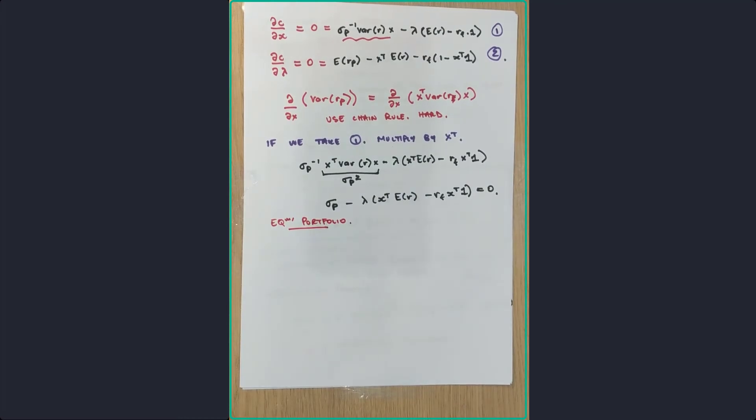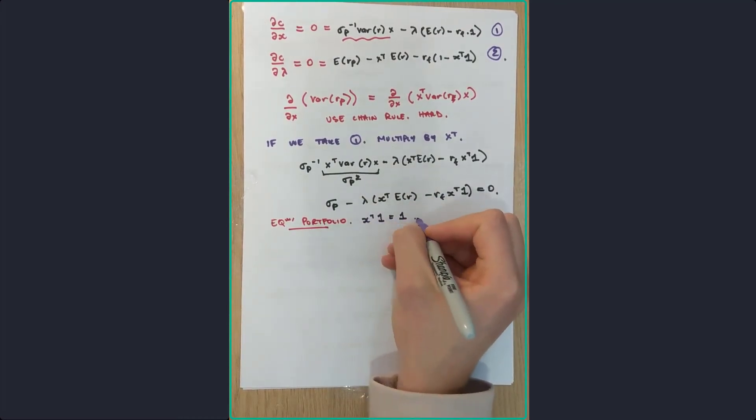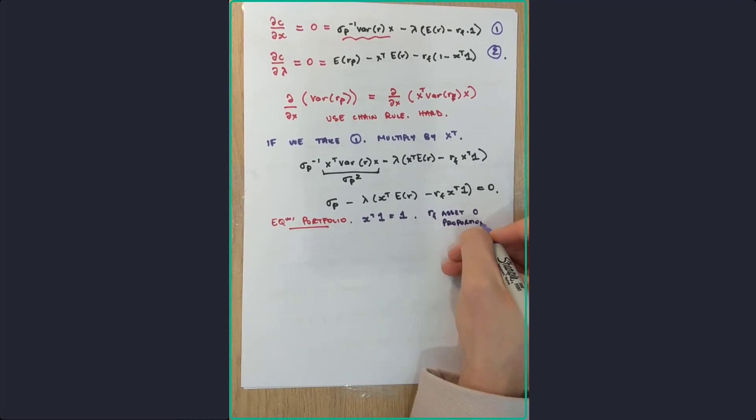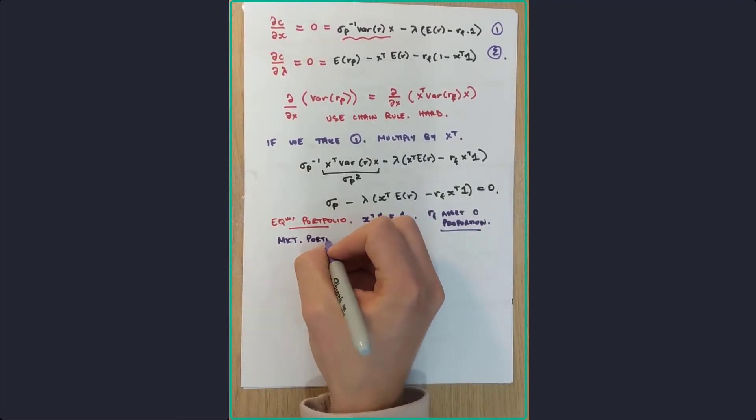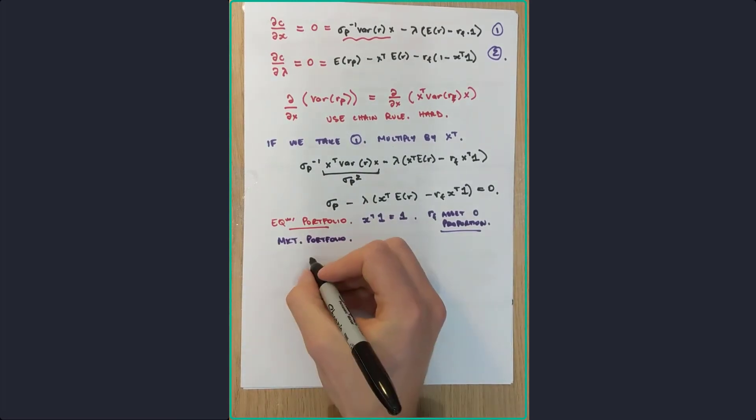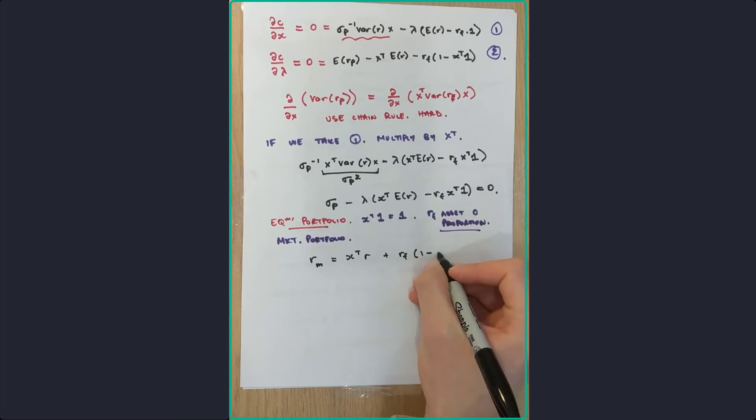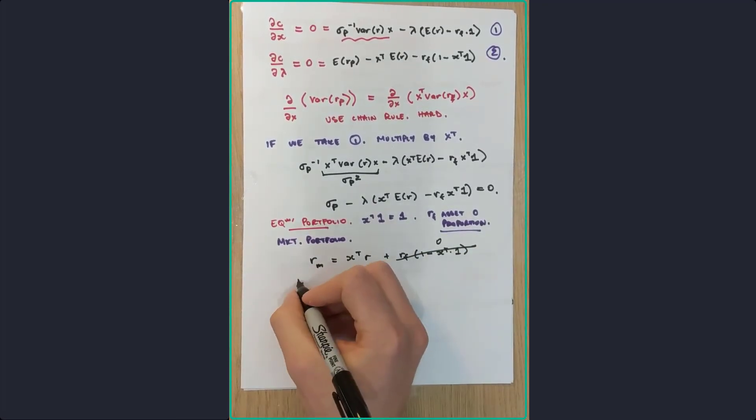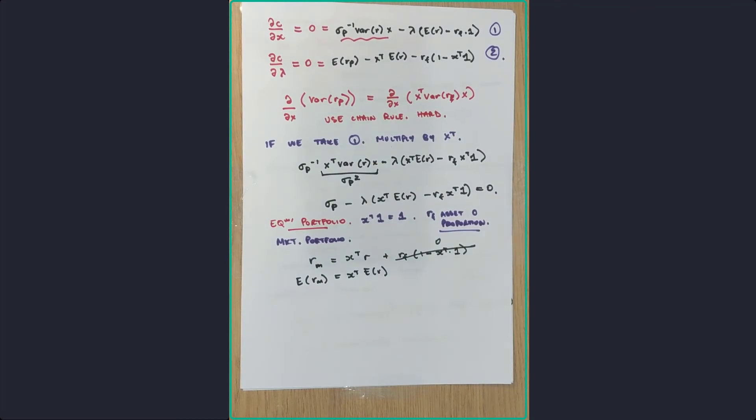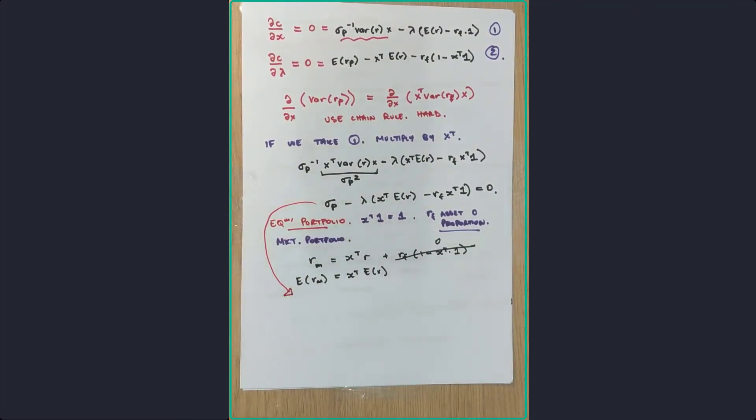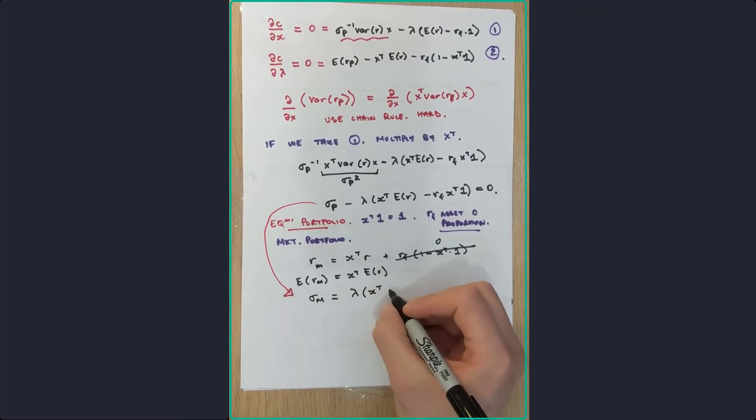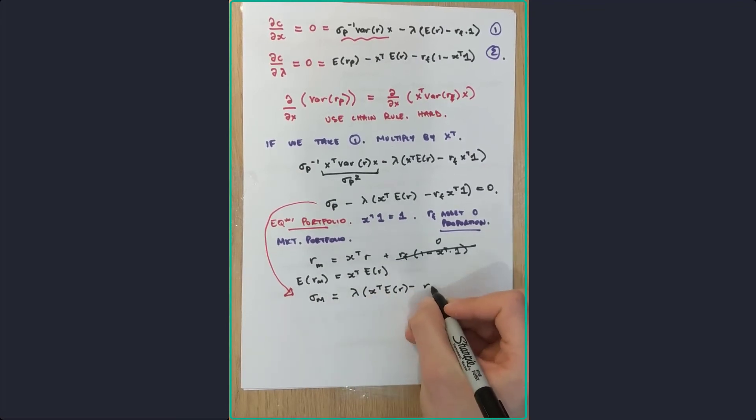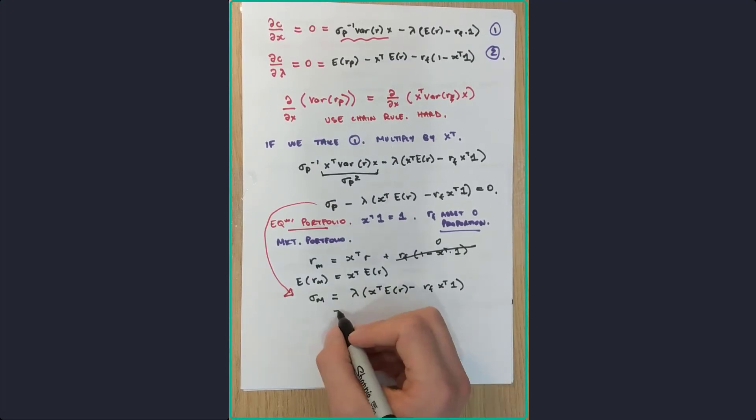So the equilibrium portfolio, otherwise known as the market portfolio, is a specific circumstance of this where we don't have any proportion in the risk-free asset. So X transpose times that one matrices is equal to one. So if you actually write out what that return is of the market, then the proportion there on the right-hand side is equal to zero, and you're just left with the following. The expected return of the market portfolio is the transpose of X times by the expected return of all the assets. Similarly, if you use that function there, you will get the sigma.